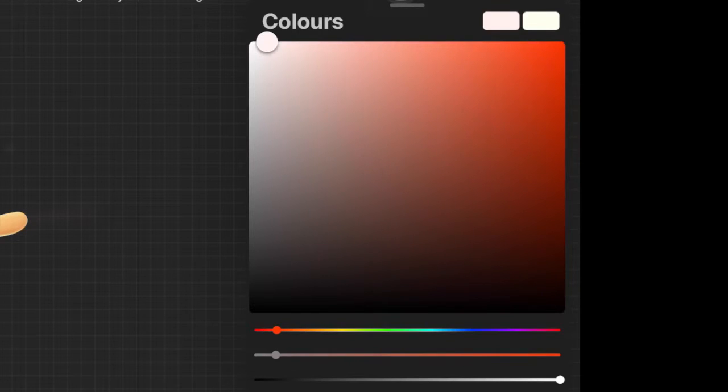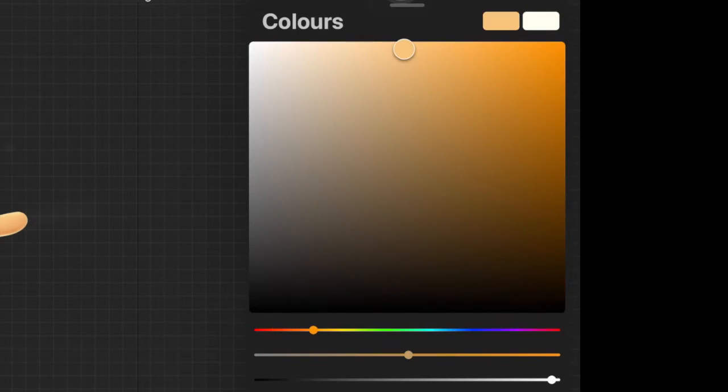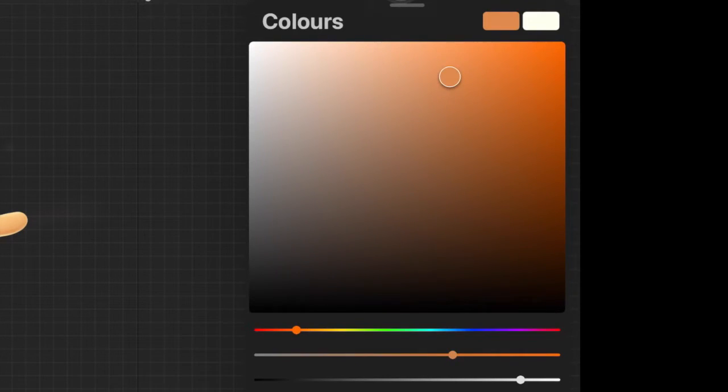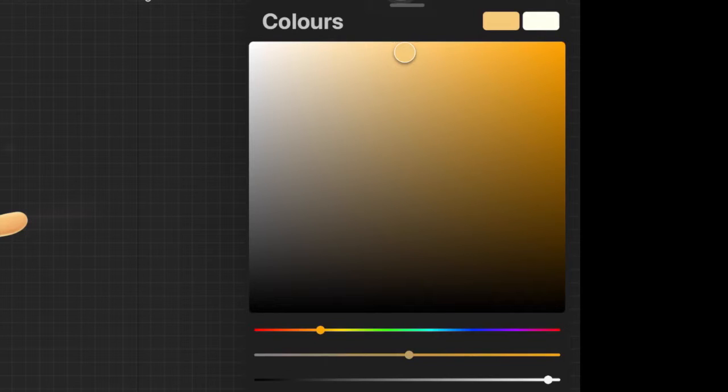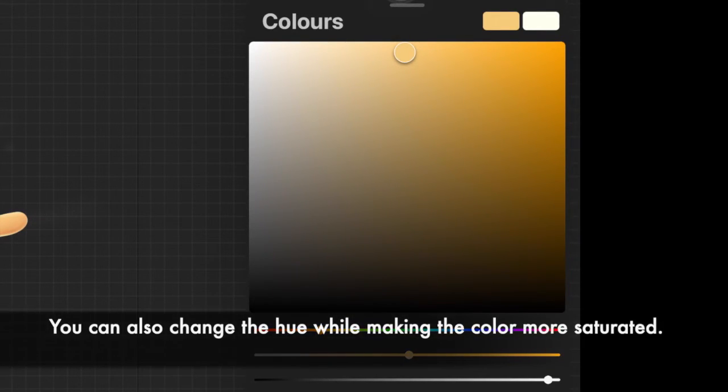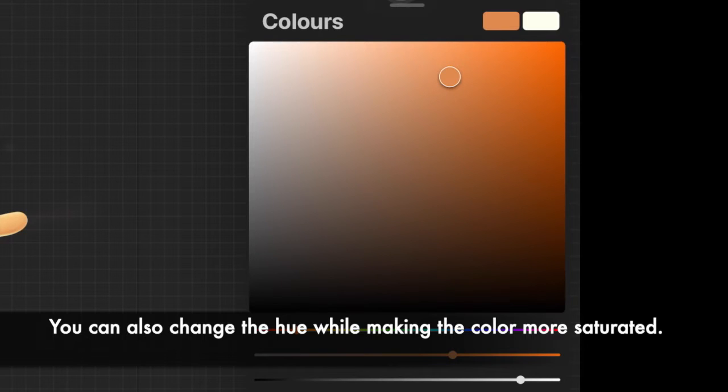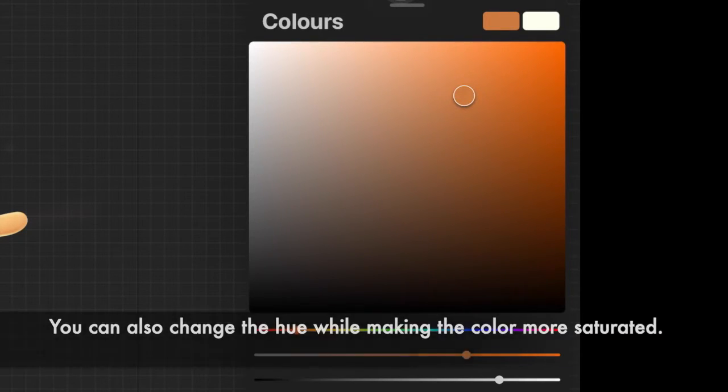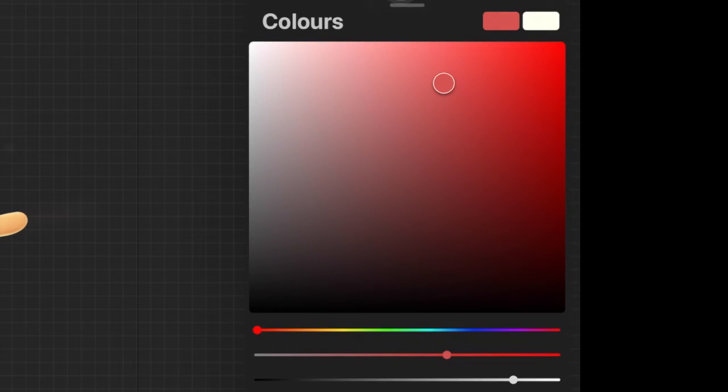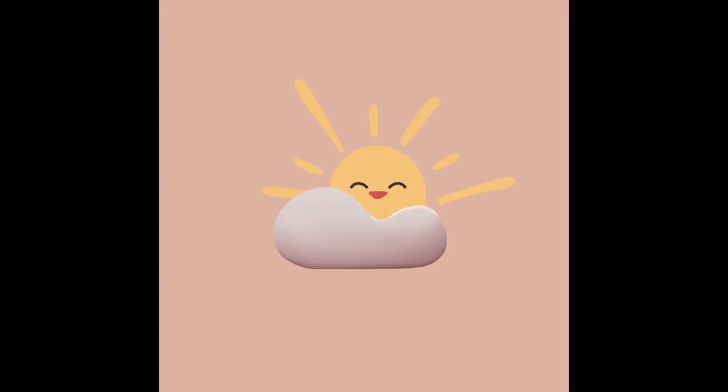For the shadow what I will do is on the color wheel I will darken that color up, but also at the same time I will make sure that the darker color is a bit more saturated than the previous one. So as you go darker, also make sure you are increasing the saturation of that color.